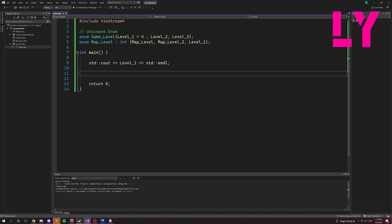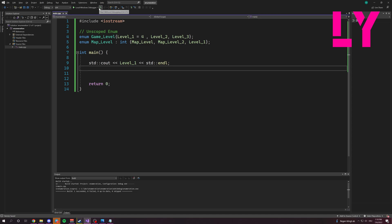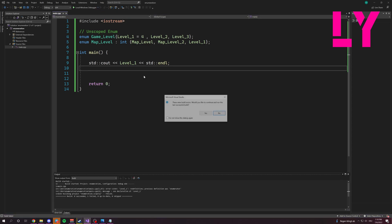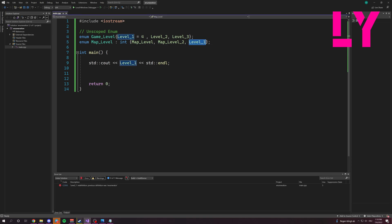Now we have a problem because we have two times level one. And if you try to print out level one, we get an error because the compiler doesn't know anymore which of them to call because they both have the same name.